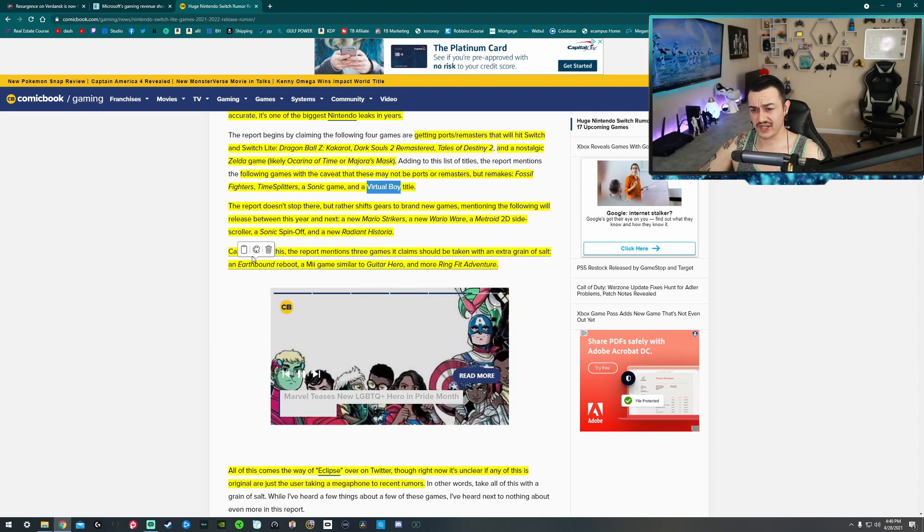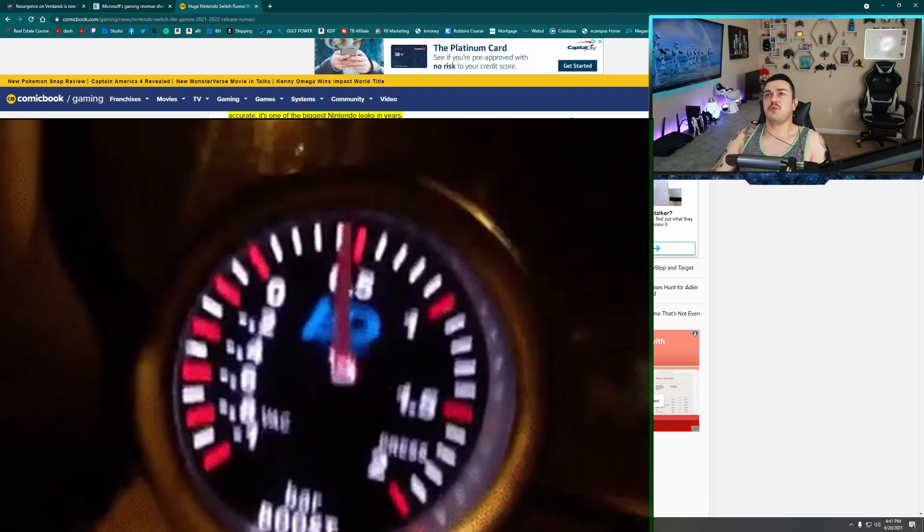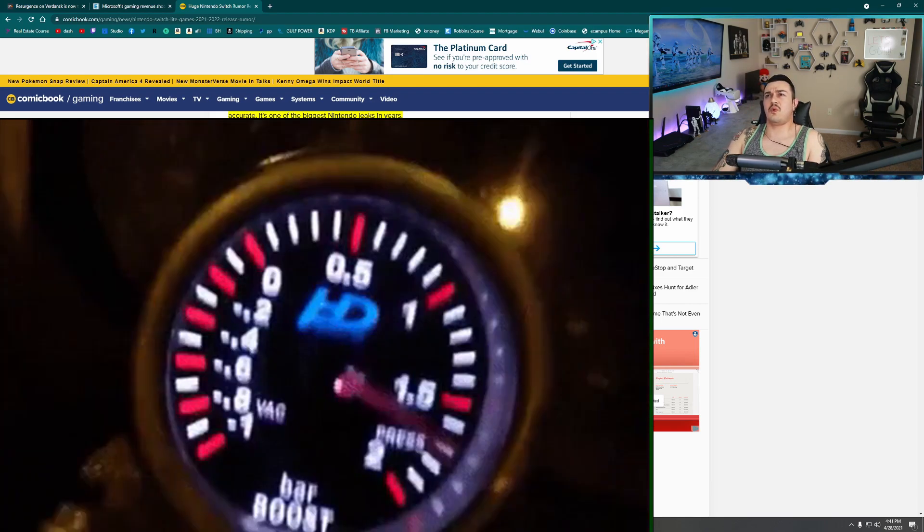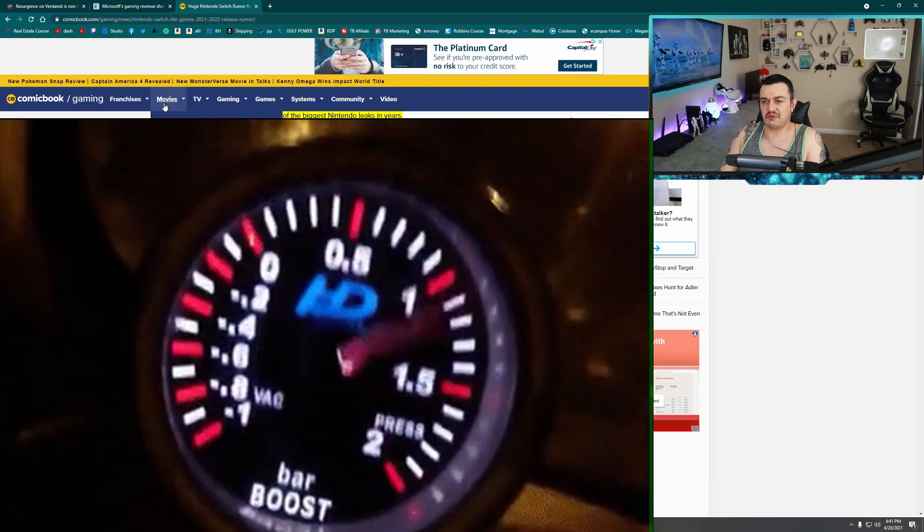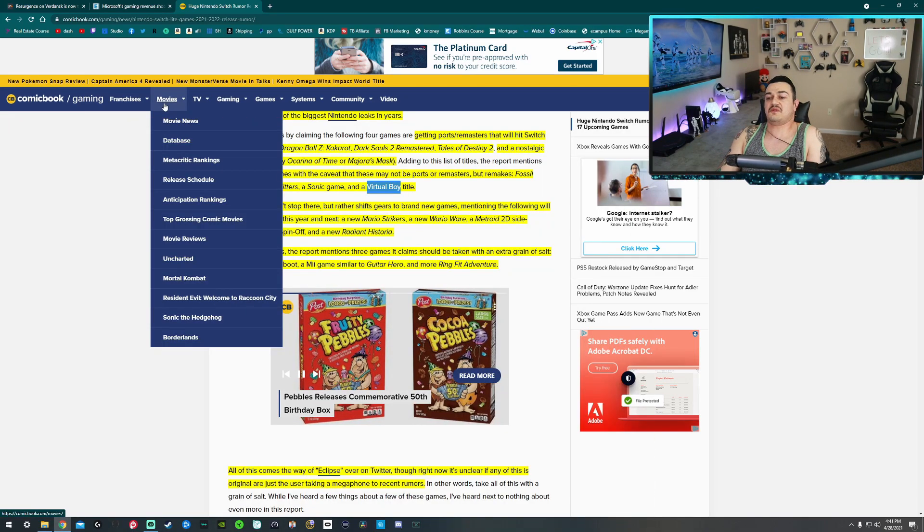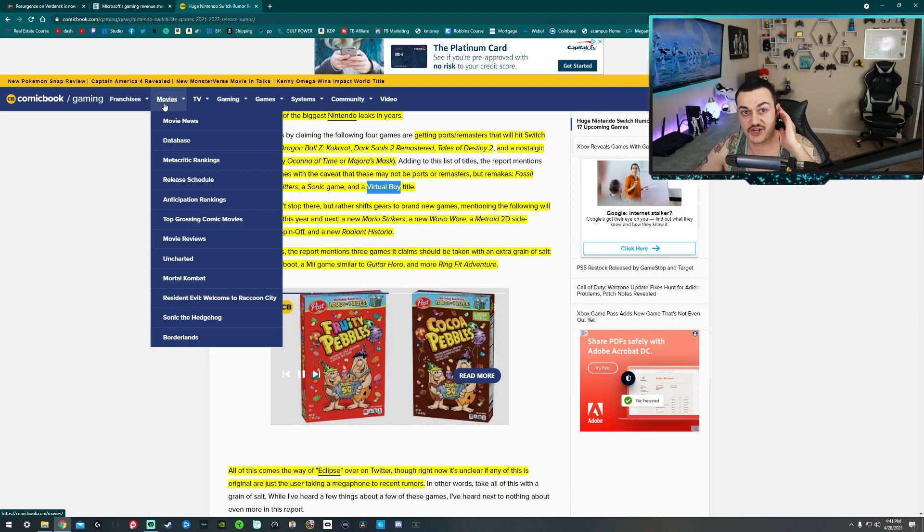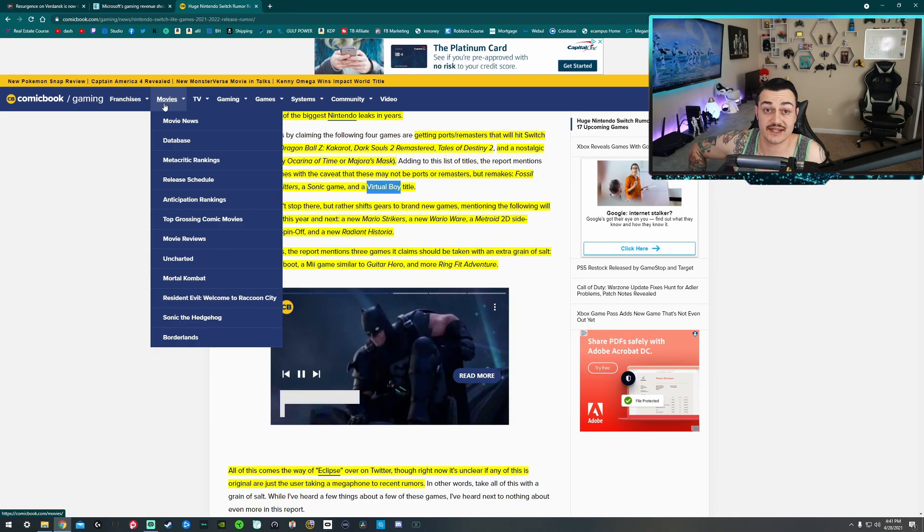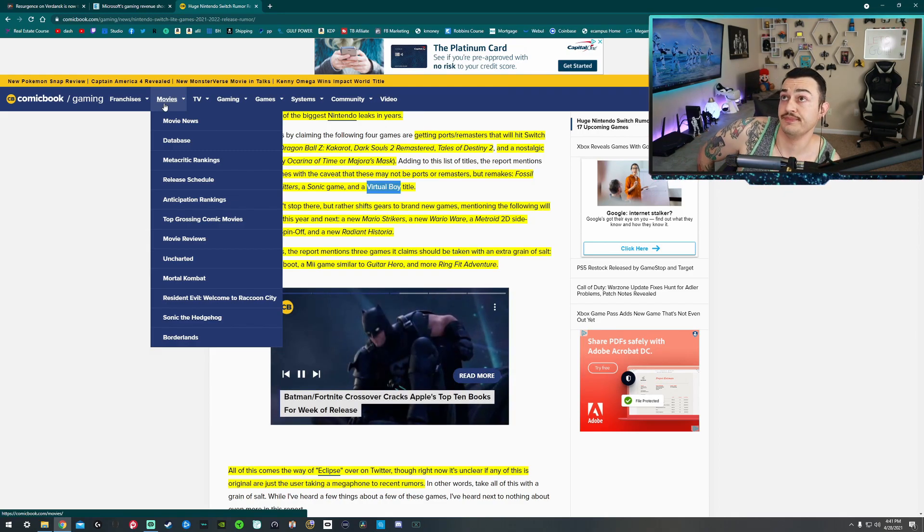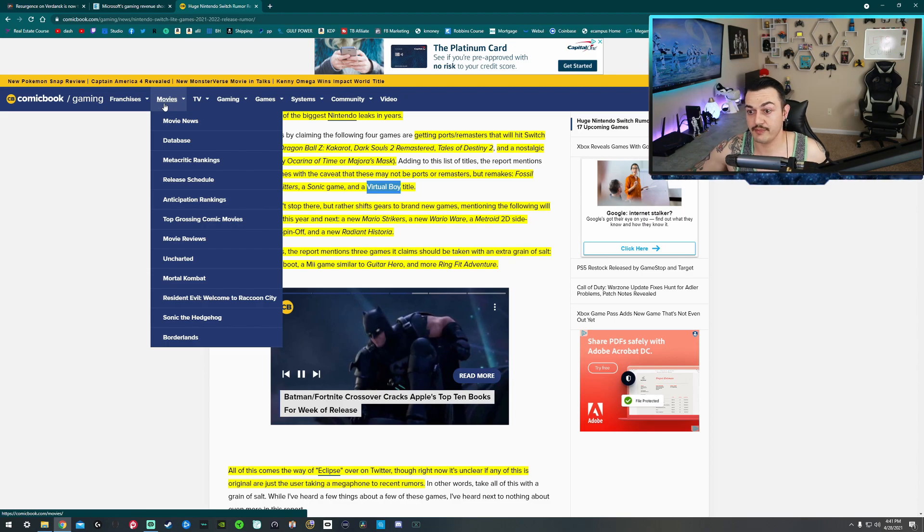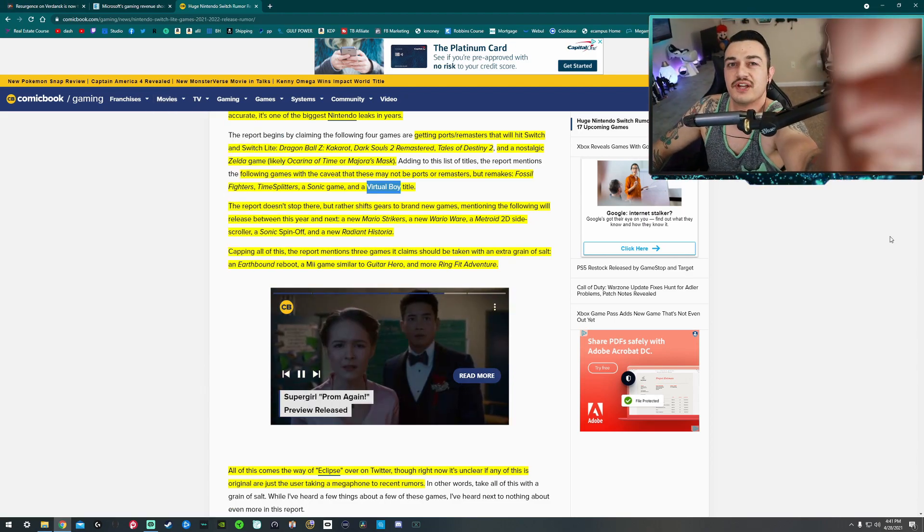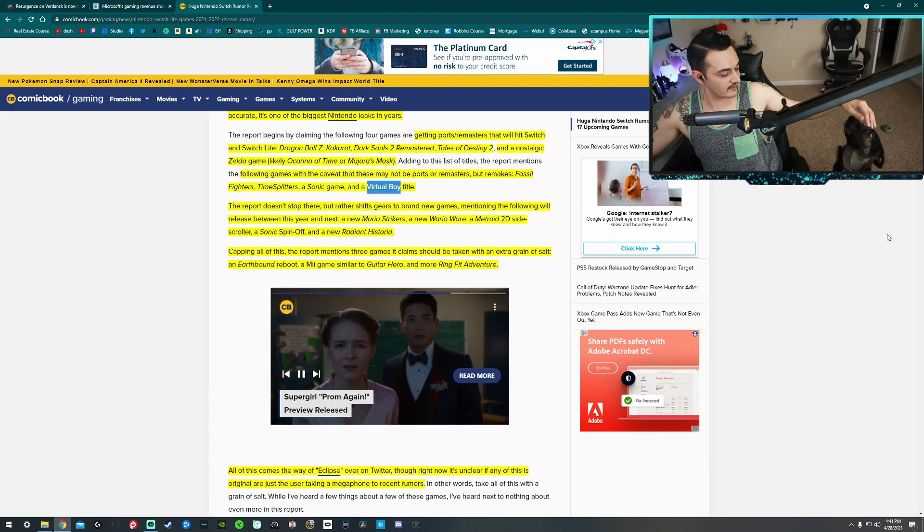But the report doesn't stop there. It shifts gears. I think I just broke my gaming chair getting a little intense with that acceleration. But hey, twin turbos, baby, and I'm running on high boost.